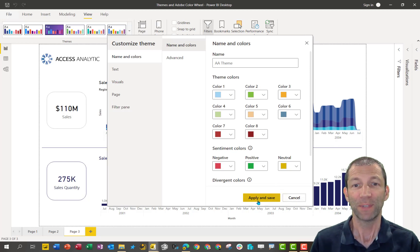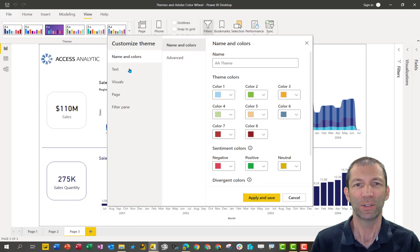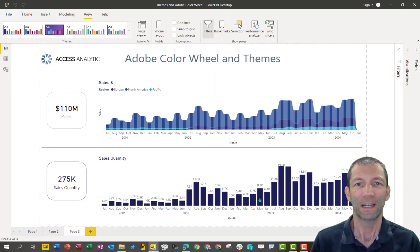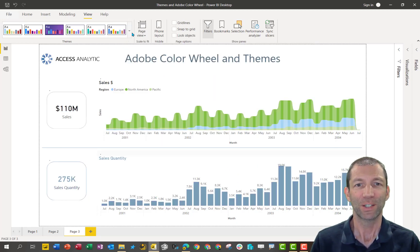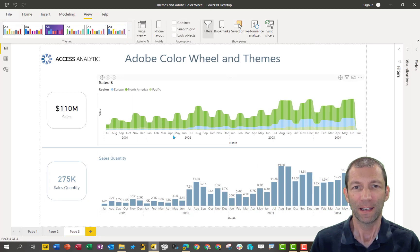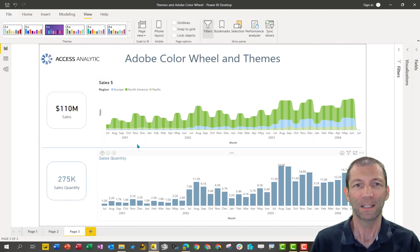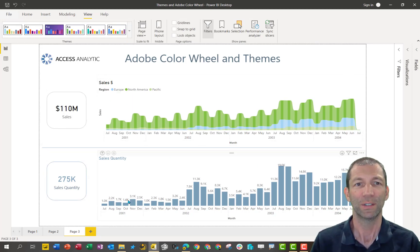Okay, I'm done. So I'm going to go apply and save. You can also set the font and all sorts of different elements. But if I click apply and save, and then I actually implement that color scheme. There we go. It's all changed.